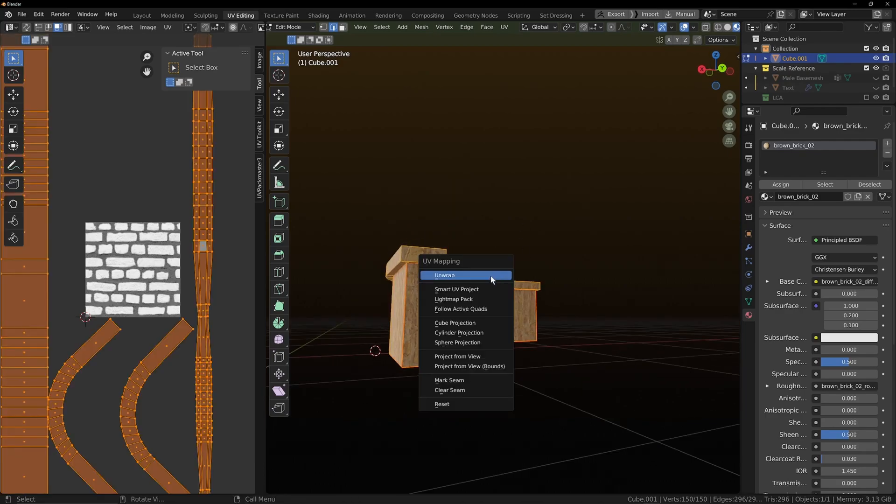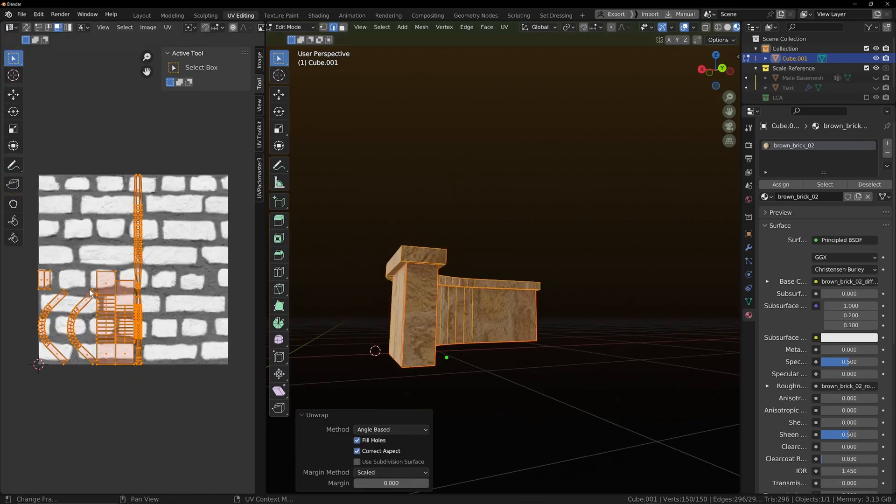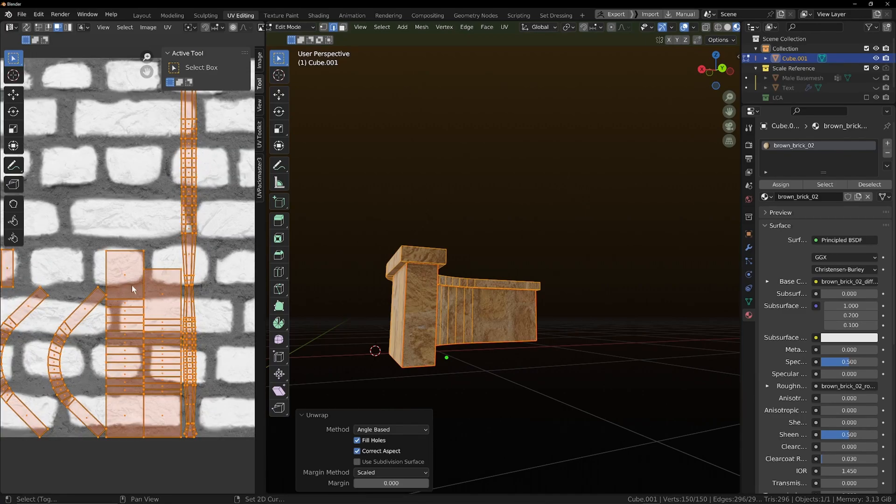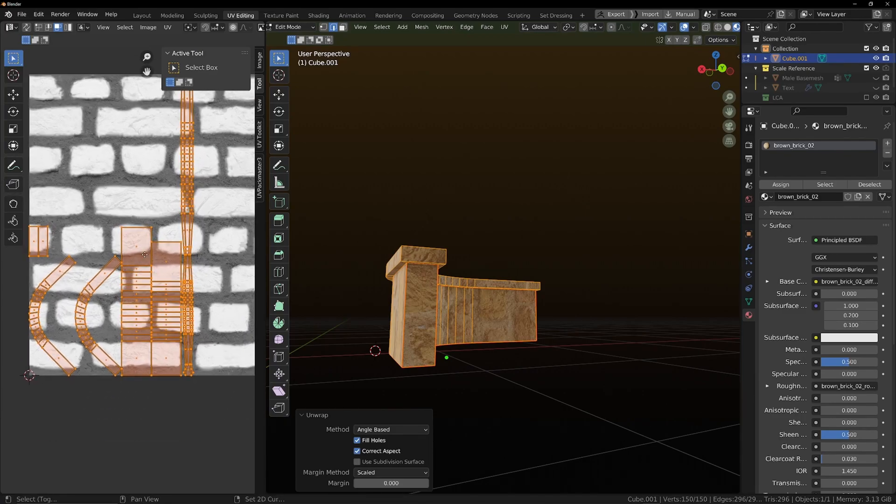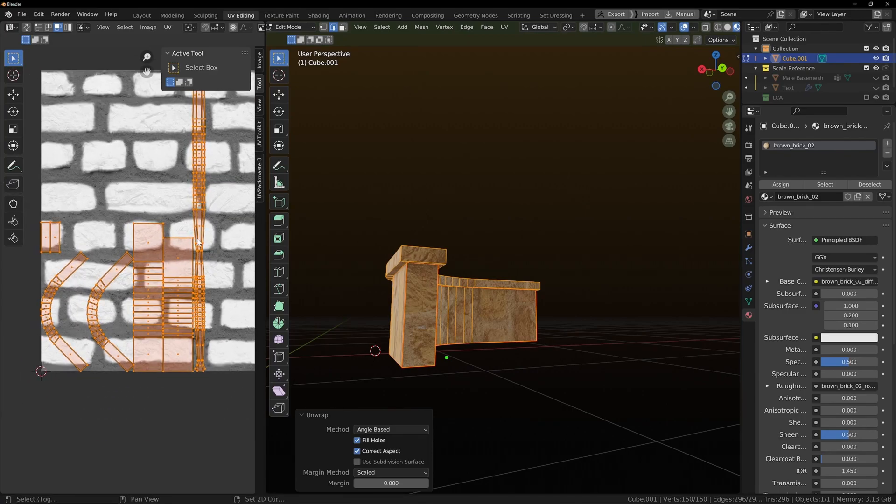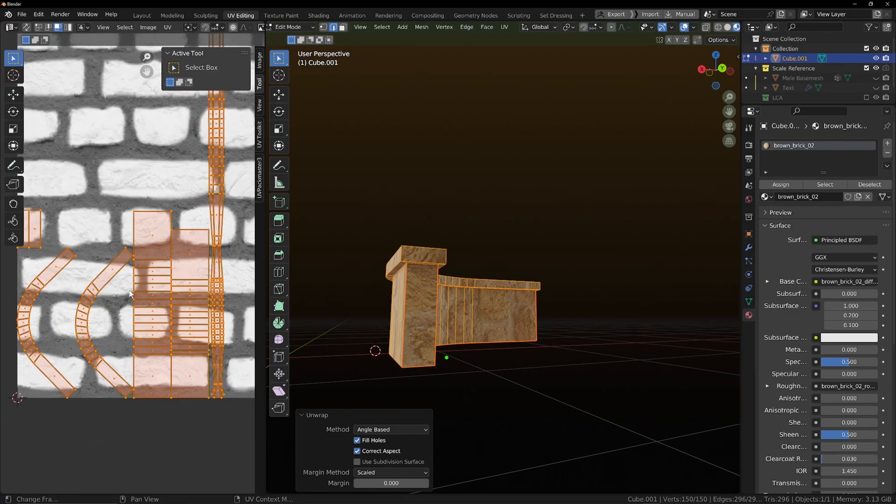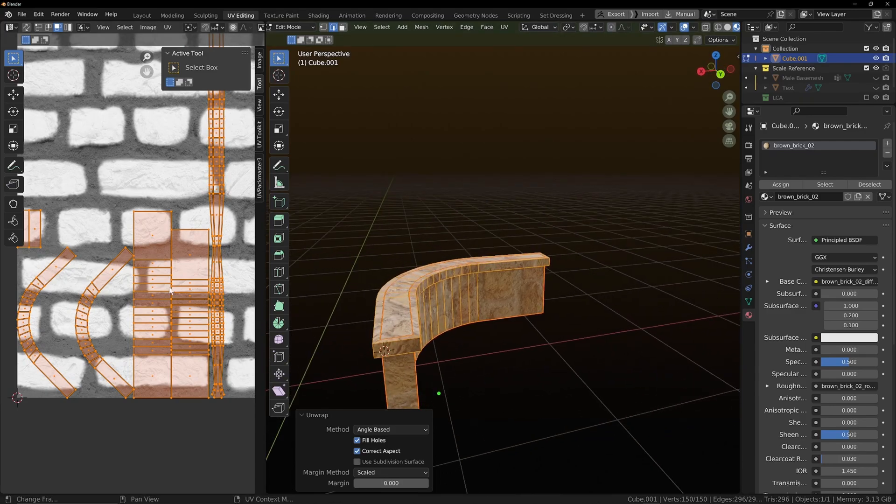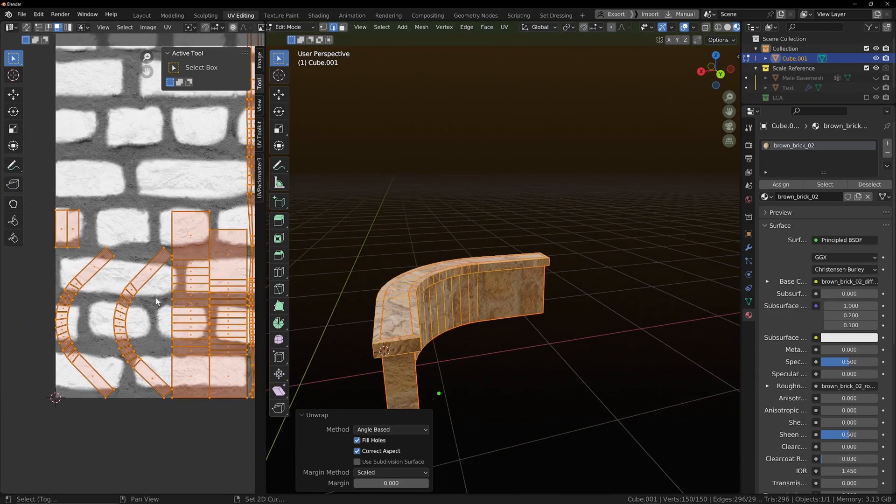We can unwrap that again. And then this is what we've got here. We've got these unstraightened UVs.